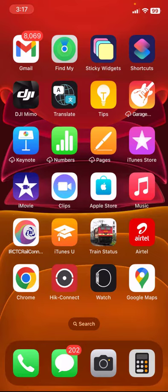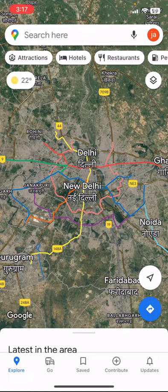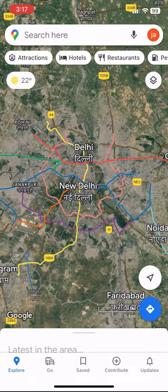So if you have an iPhone or Android phone, the procedure is the same. Open Google Maps on your phone and select the area or city. For example, I have chosen Delhi.